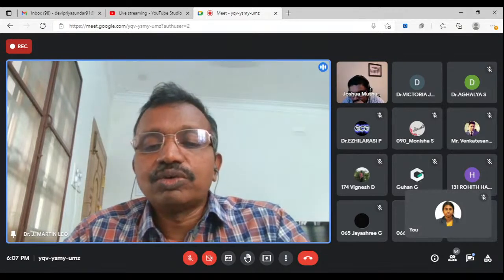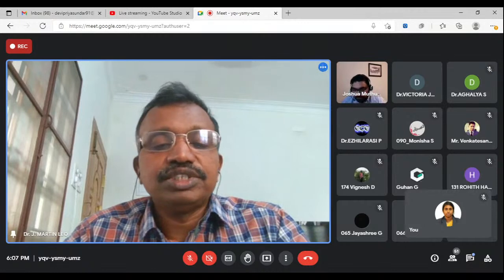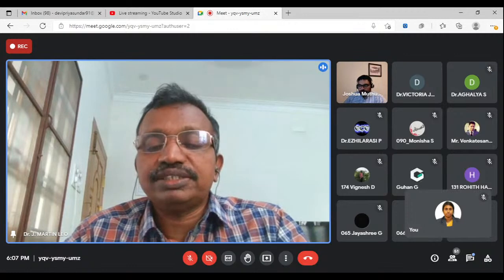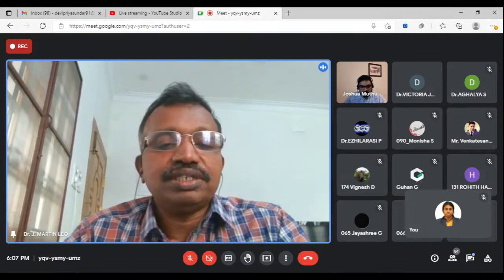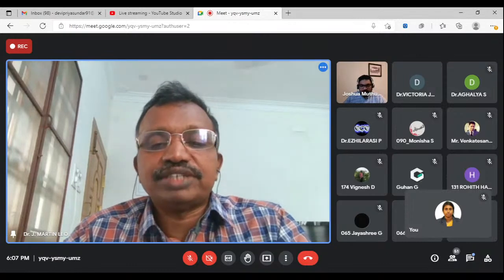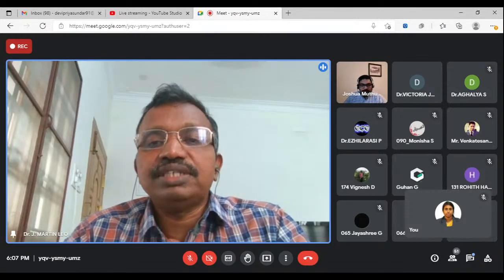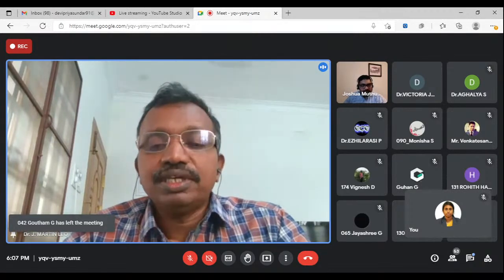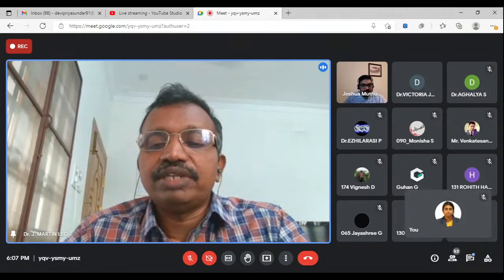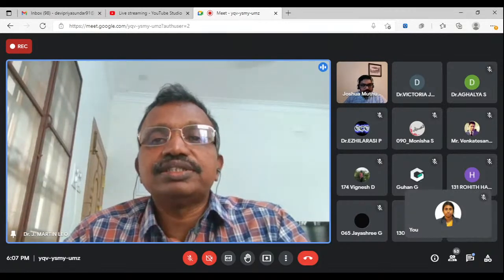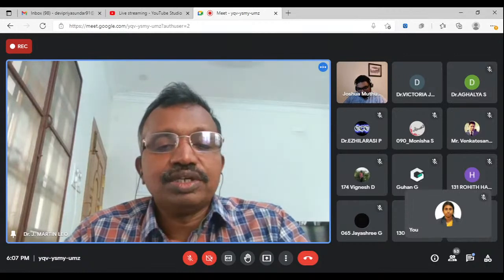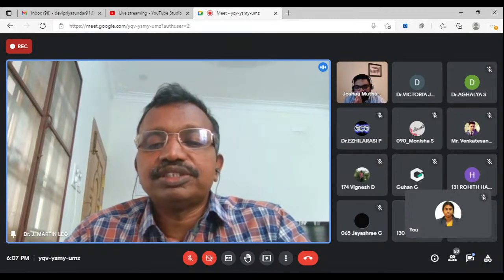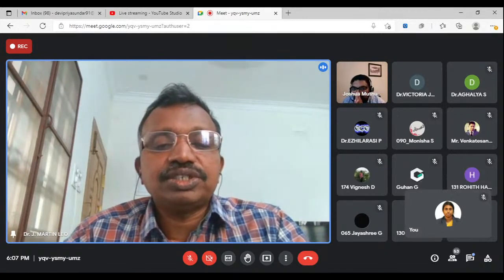As cloud computing is an emerging technology, it is appropriate to organize a talk on industry trends in cloud computing applications. To get more insight, I welcome Mr. Josh Utmani, Senior Manager at Capgemini Americas, USA. We are very proud to say he is our alumni of the 2006 batch. I now request Mrs. S. Devipriya, Assistant Professor, to read the citation of our chief guest.